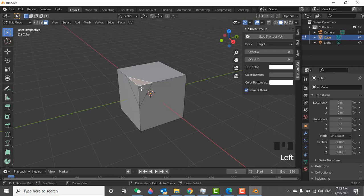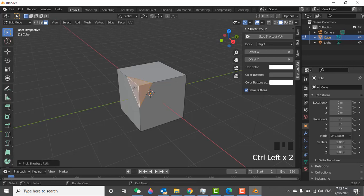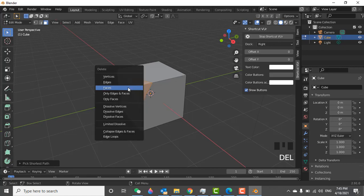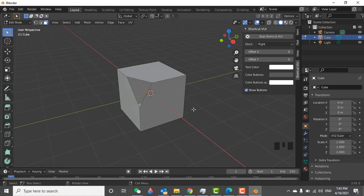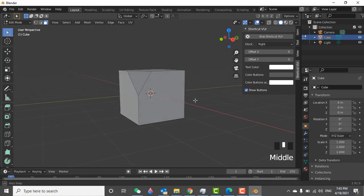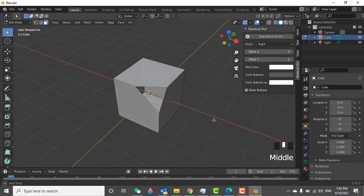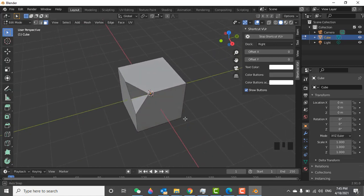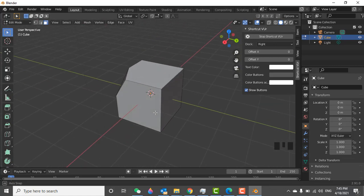Press control and select all three faces. So I want to delete the three faces. Click the delete button and here click on the face. So now you can see this cube is empty internally. You can see this part is cut.